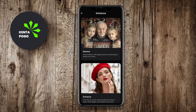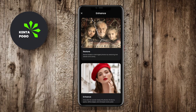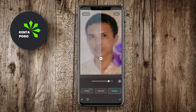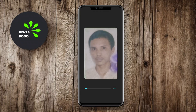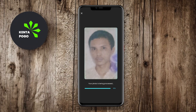Users can also access features like artistic filters and collage creation, offering a fun way to present their photos. With a straightforward interface, AI Photo is suitable for users of all skill levels and is perfect for anyone looking to quickly elevate their photography.